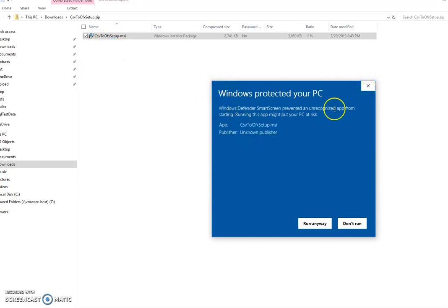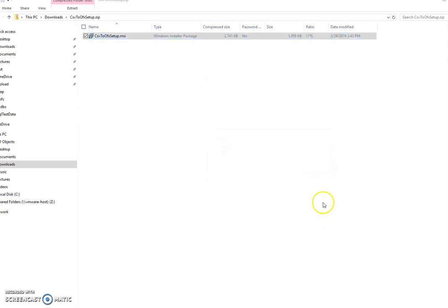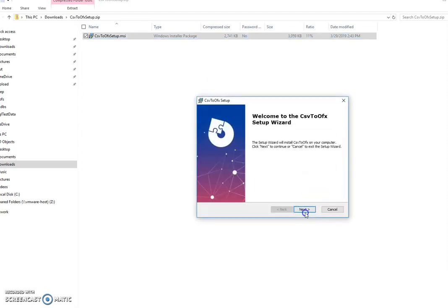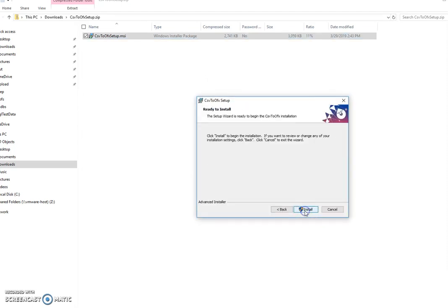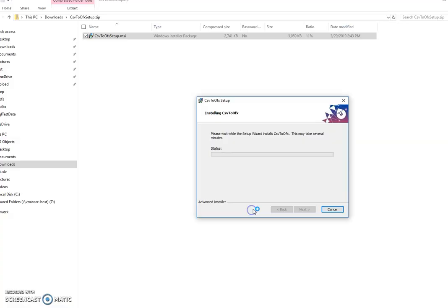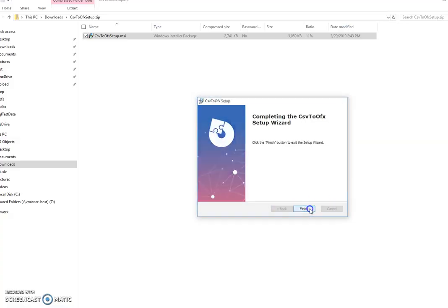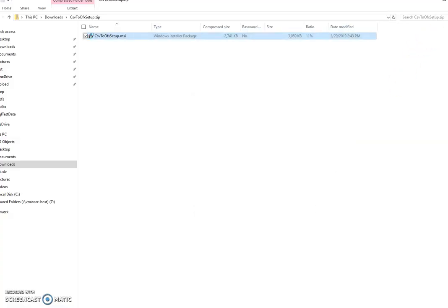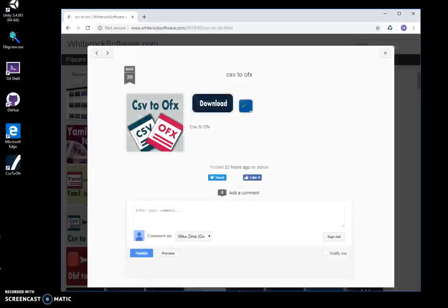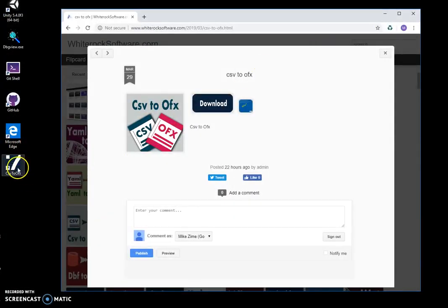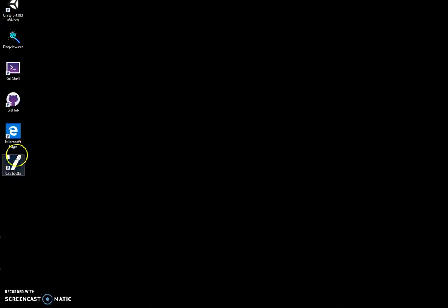I'll just click run anyway, then click next, next, install, yes, and finish. I can close this now. You can see there is a shortcut on my desktop. To launch the app, I'll double-click on the shortcut and the application will start.